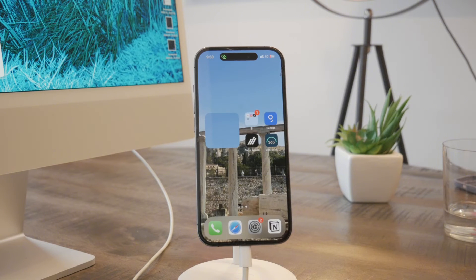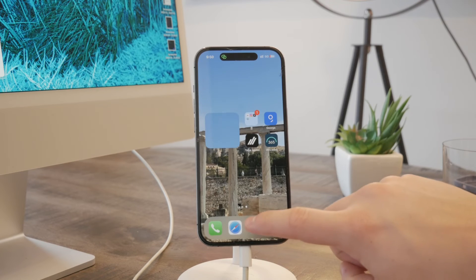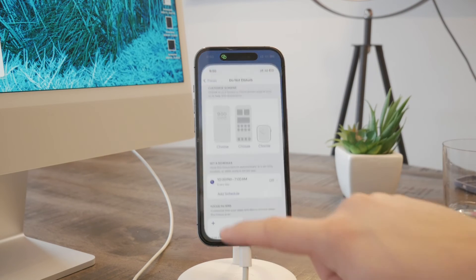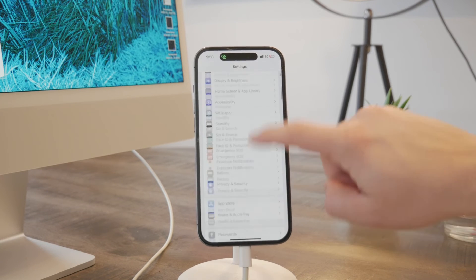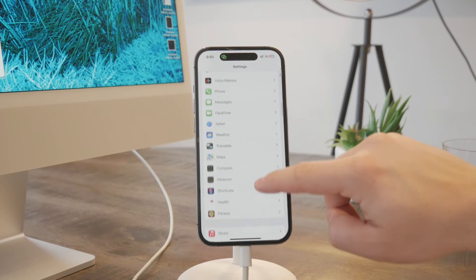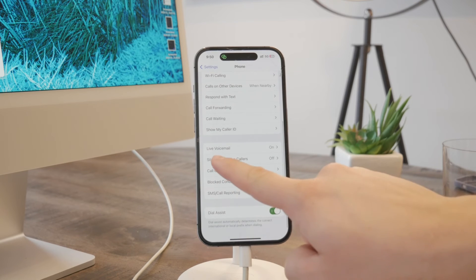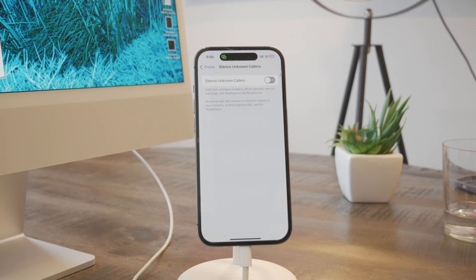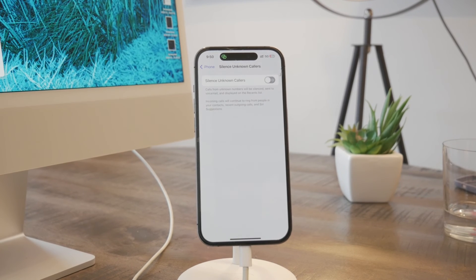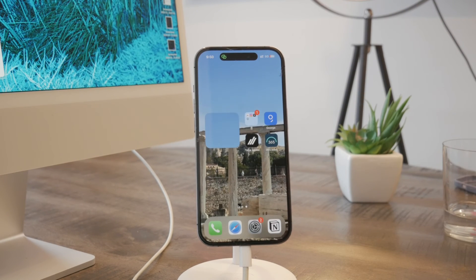You can also go ahead and block unknown callers, which is a more general feature. Open up Settings, access the Phone section, tap on Phone, and if you scroll down you'll see 'Silence Unknown Callers.' If you turn that on, calls from unknown numbers will be silenced, sent to voicemail, and displayed in the recents list. It's up to you to decide which option is the best and most suitable for silencing calls and contacts on your iPhone.